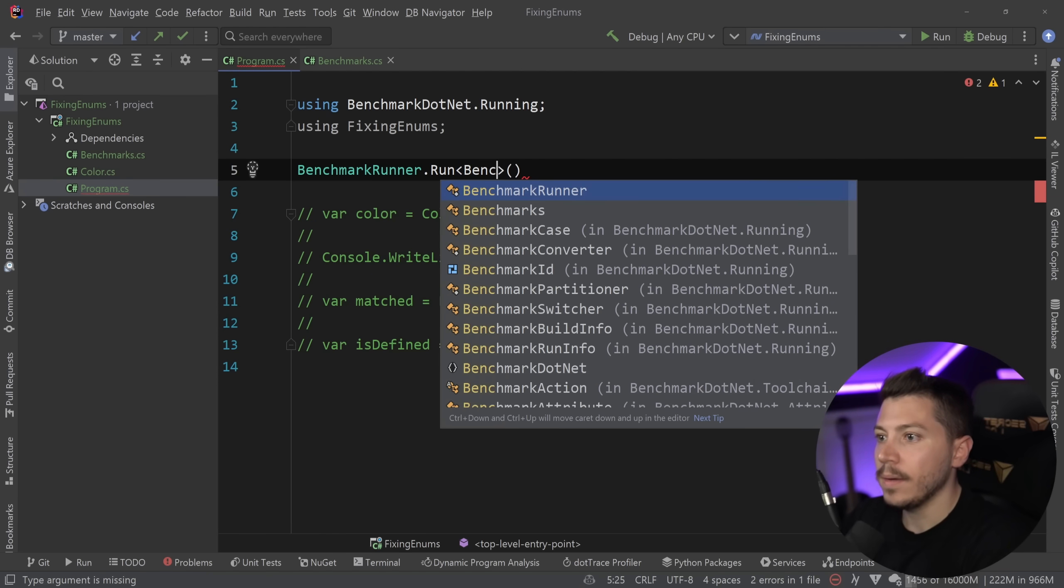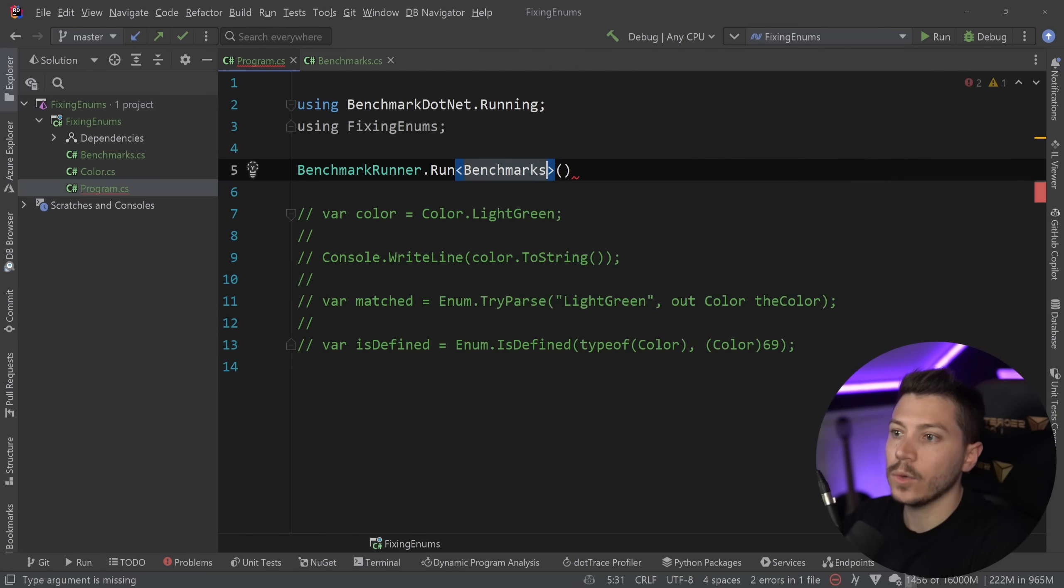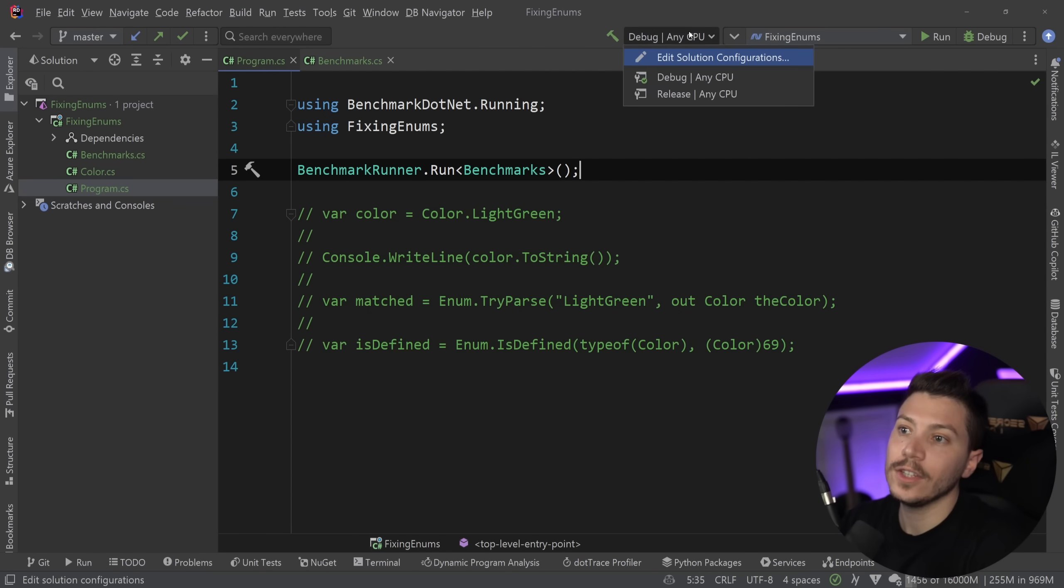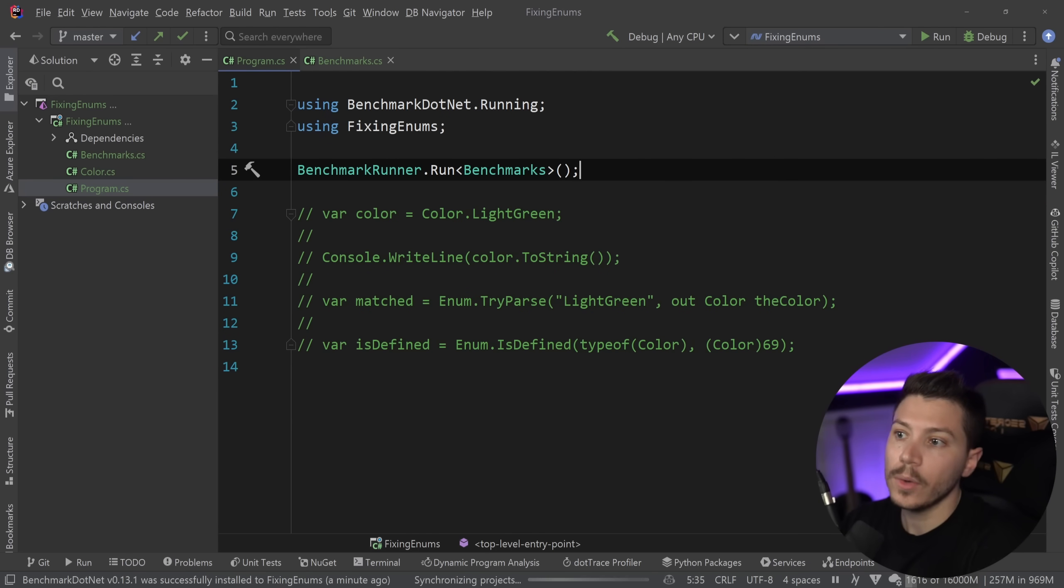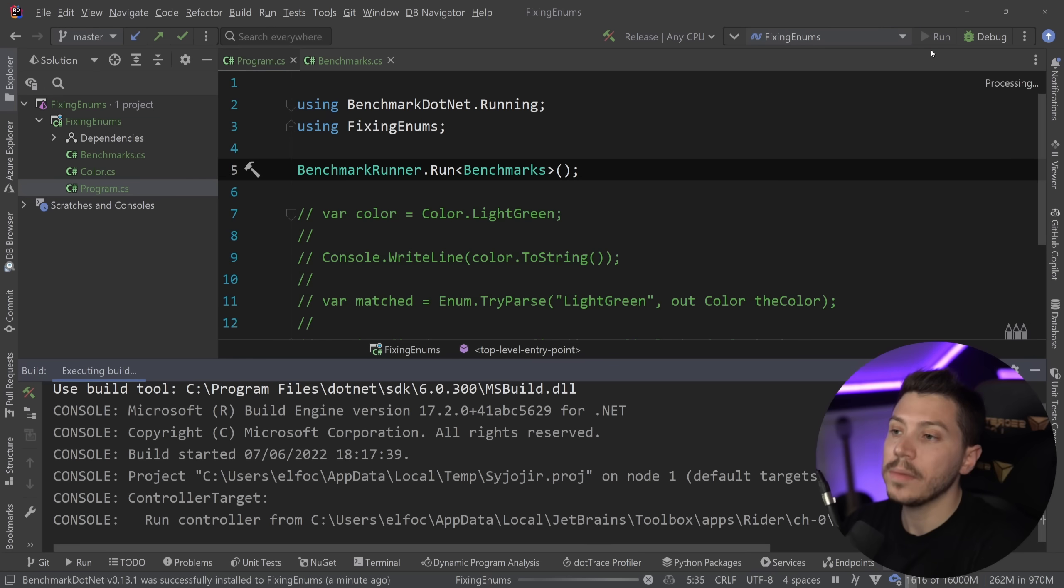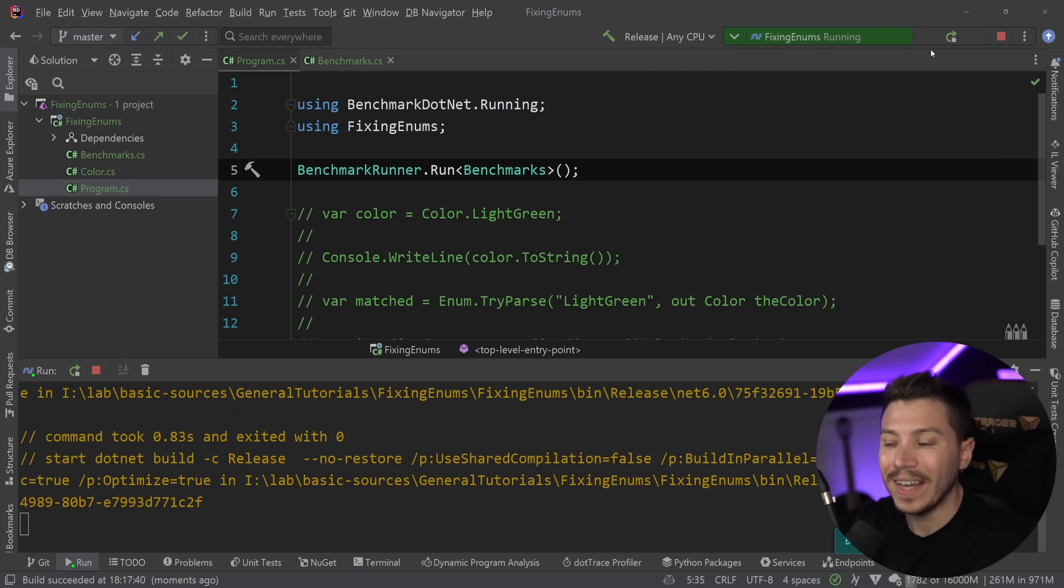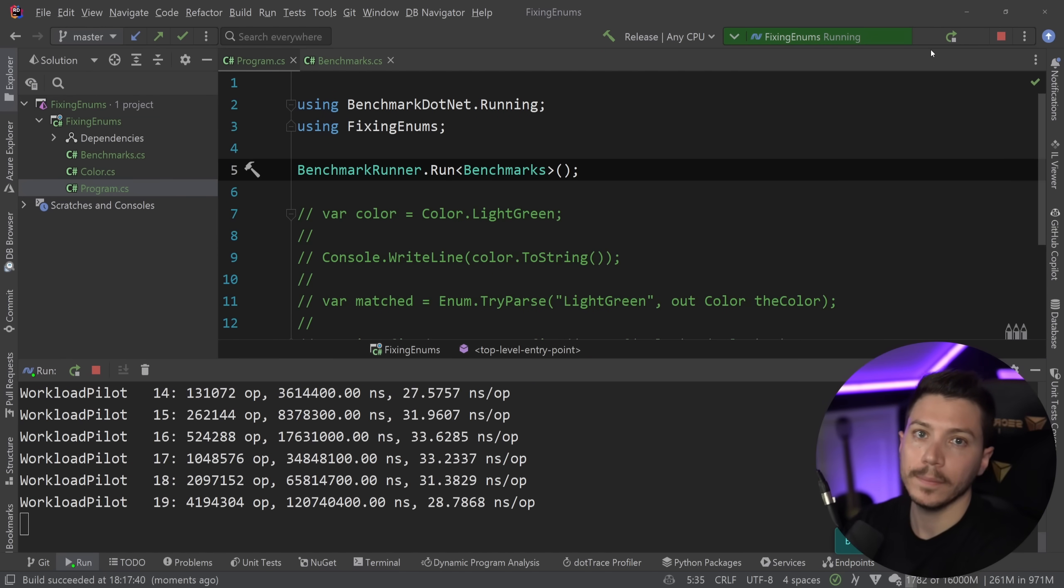And I'm going to say benchmarks over here. I turn this into release mode and then simply run the benchmarks and see how our current operations in the built-in BCL perform.